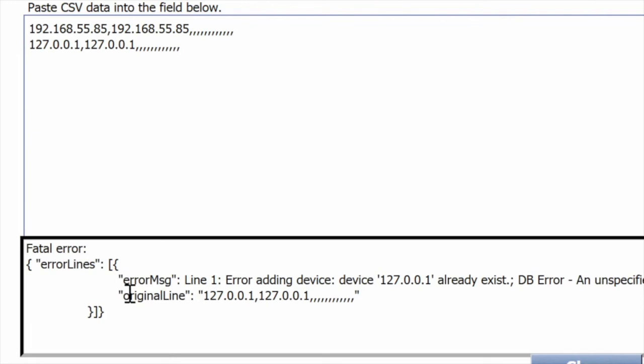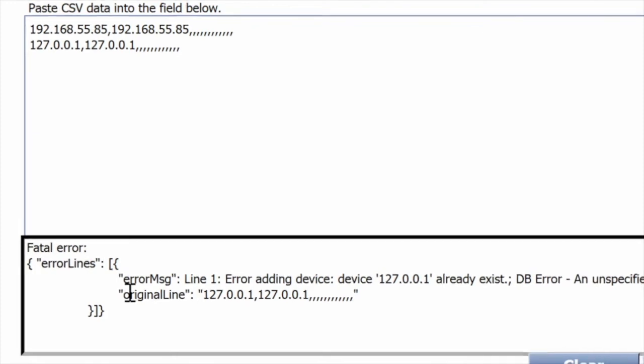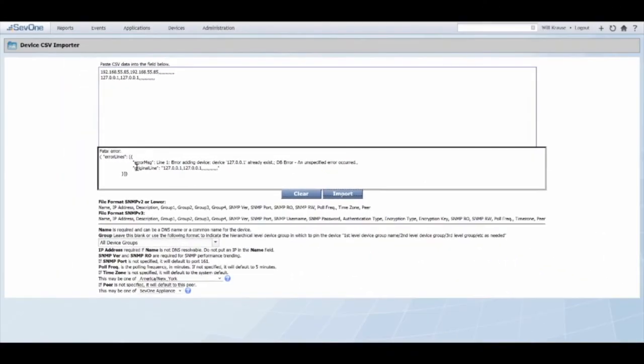So the CSV import tool will continue on and try every single device you have listed and throw up errors when there's a conflict. But it won't stop the process. So it's resilient in that respect.